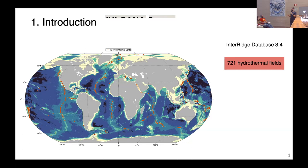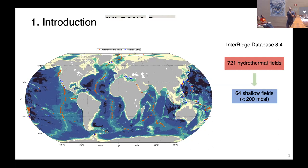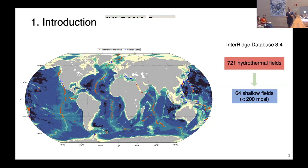We also have shallow submarine volcanoes. Can you guess how many? We have only 64 shallow submarine volcanoes distributed in the first 200 meters below sea level. Tagoro is one of them, but Tagoro is not only a shallow submarine volcano — it's also an intra-plate submarine volcano, meaning it's not on the border of tectonic plates but far away, an isolated submarine volcano.